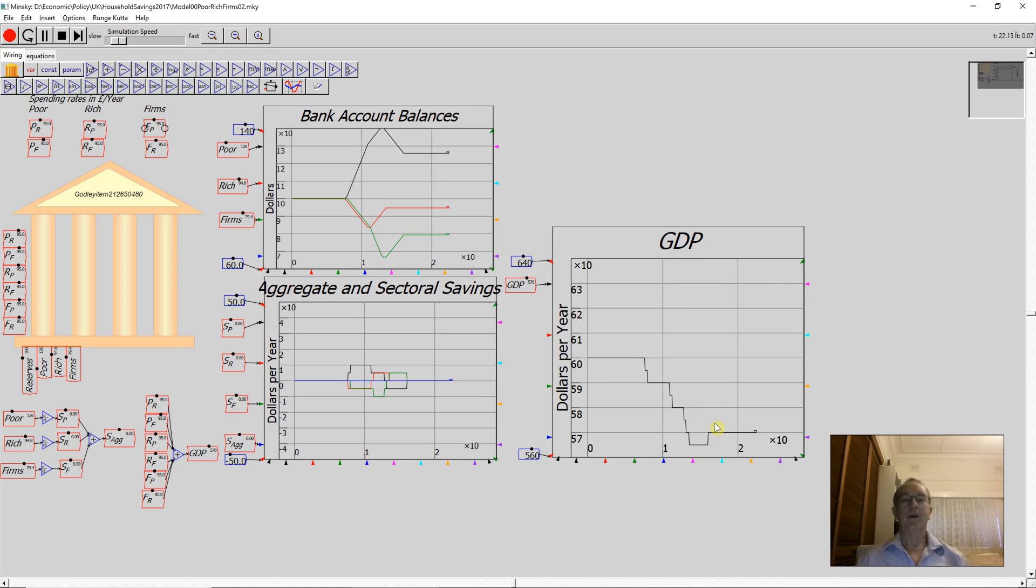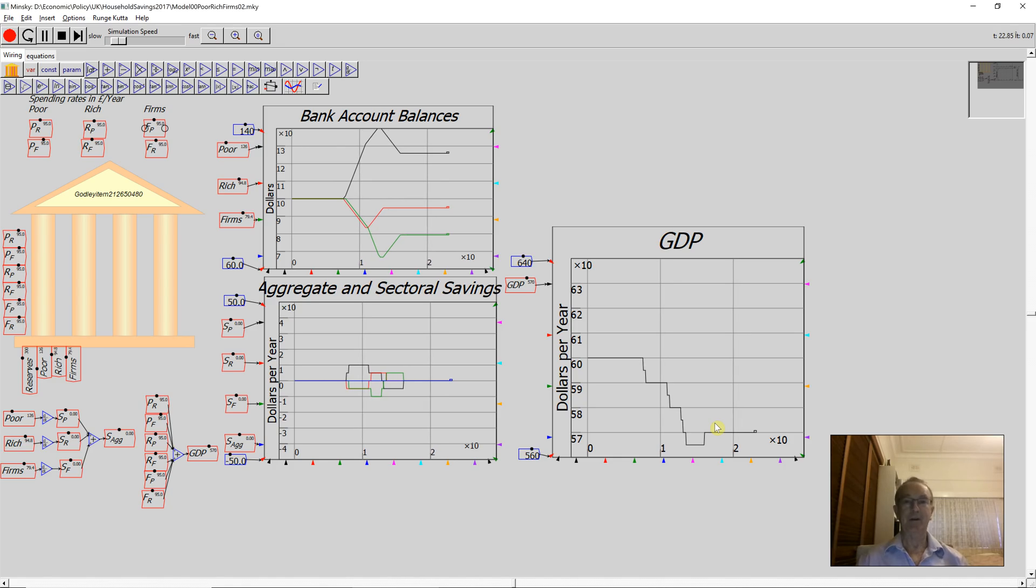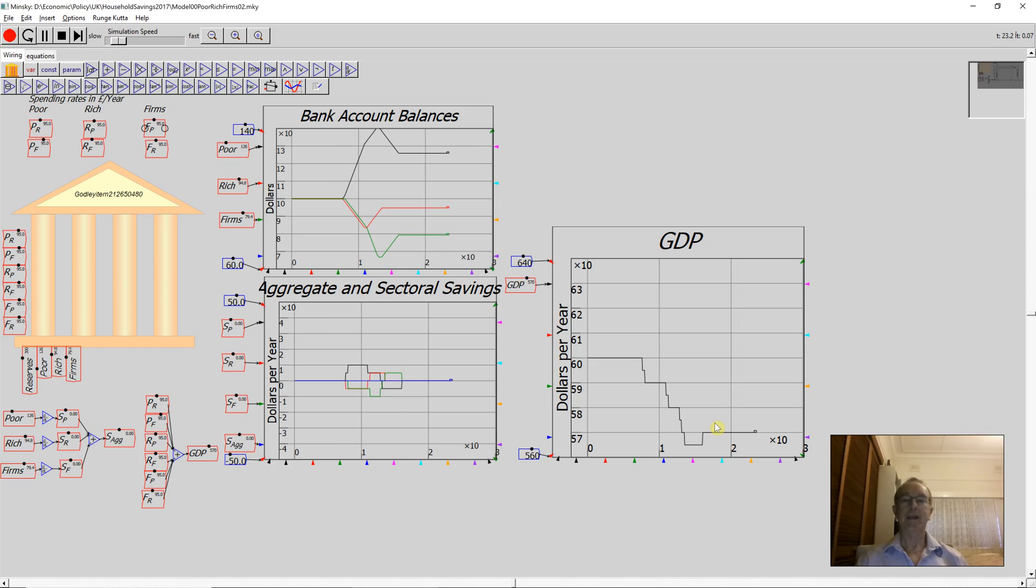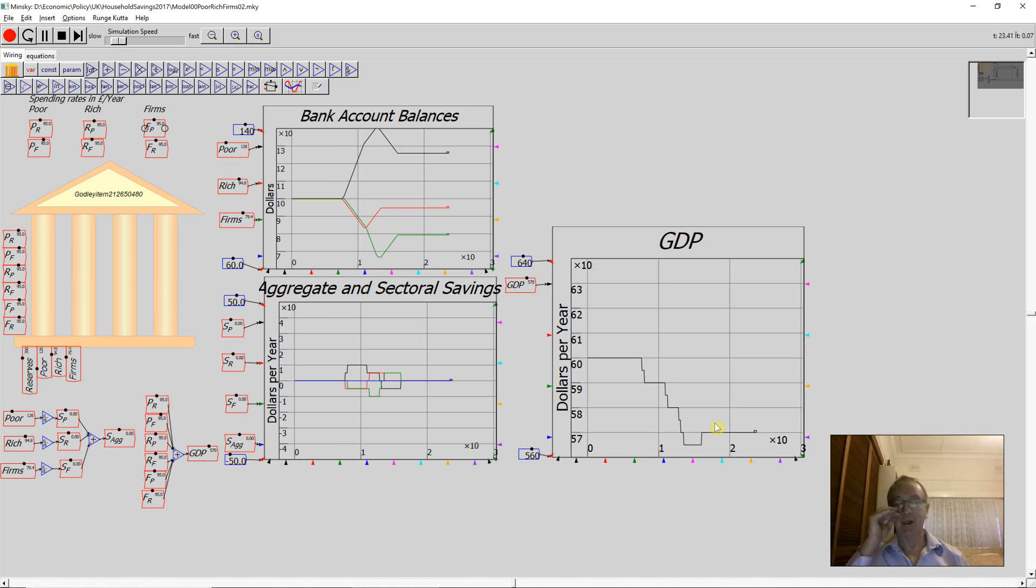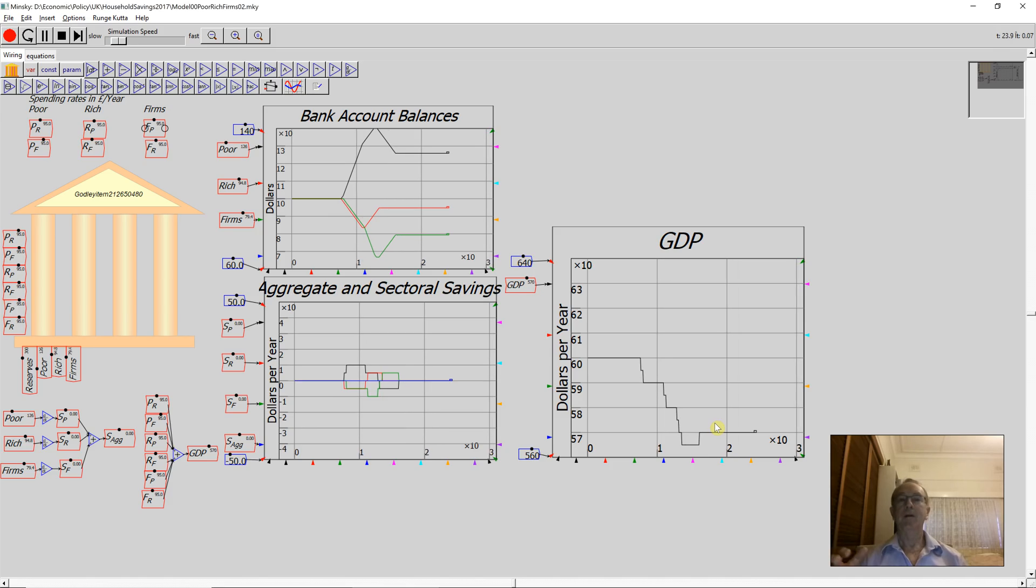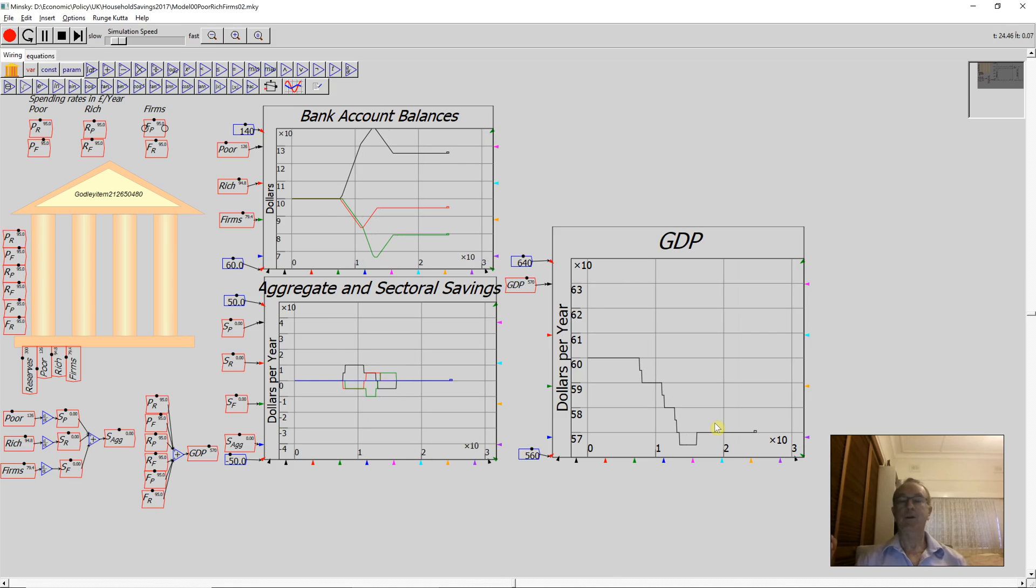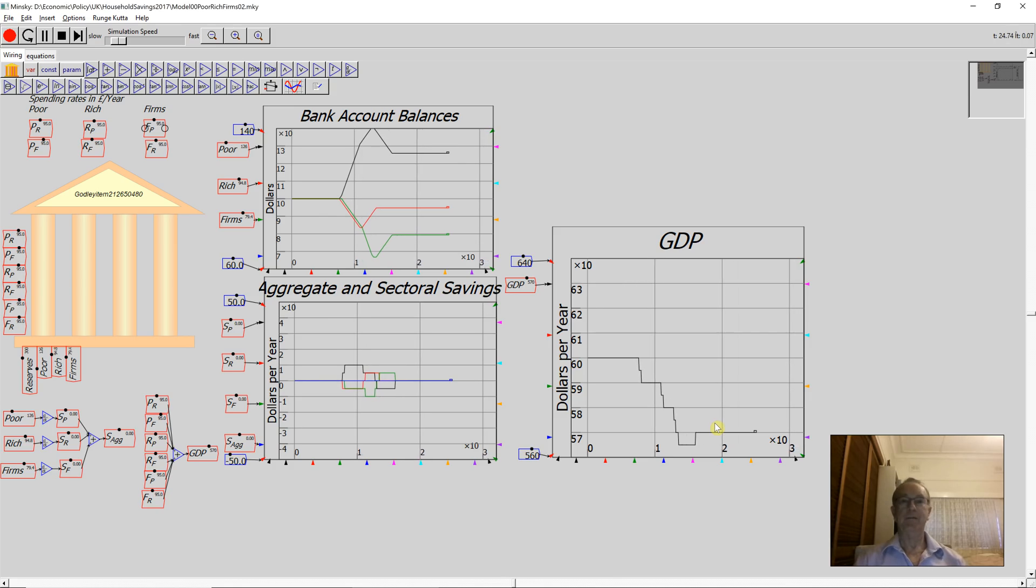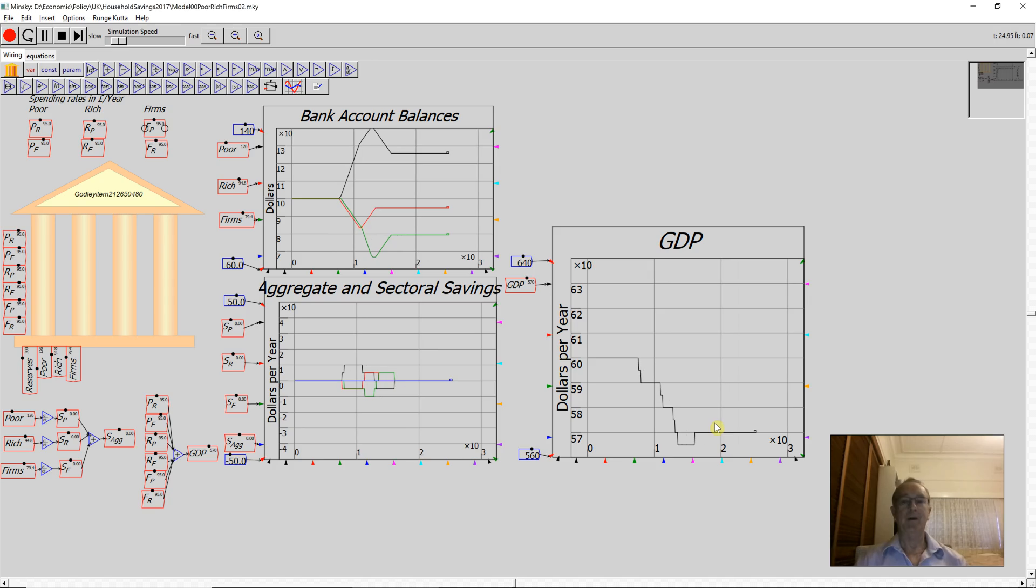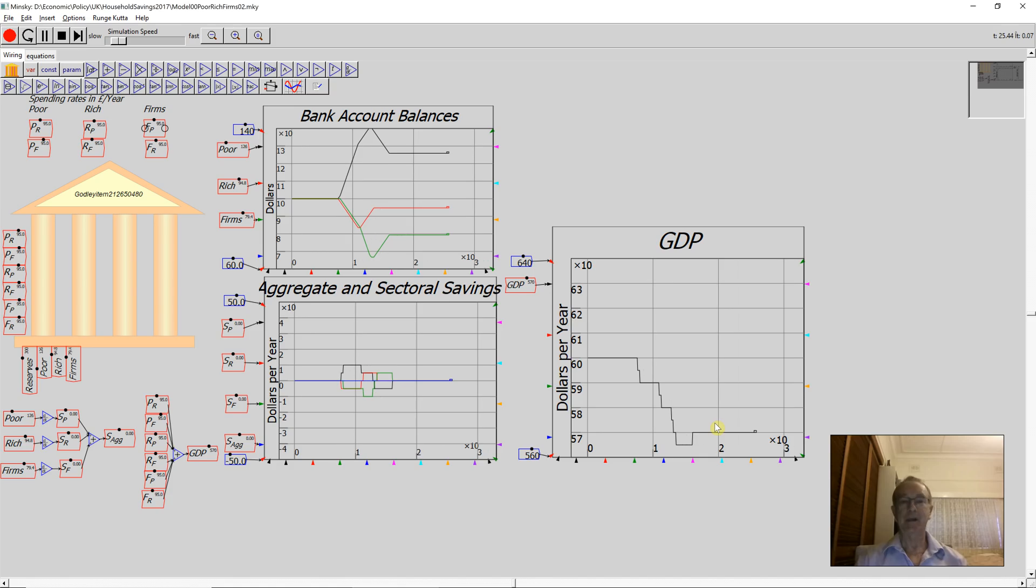What is savings at the individual level becomes an identical fall in GDP at the aggregate level. The whole attempt to save money and therefore grow your GDP over time actually causes GDP to fall because what you've done is you've slowed the circulation of money. This was the point which Keynes made, which he called the paradox of thrift. This is, I think, a very powerful way of illustrating it.